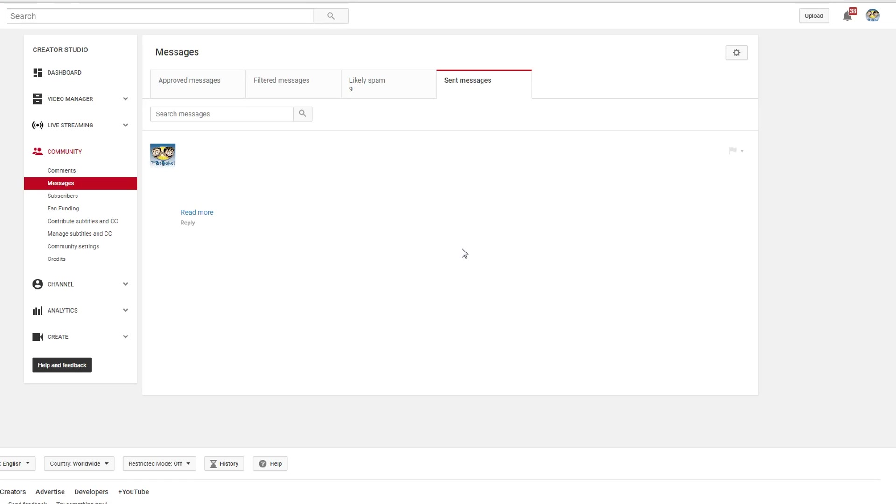If you receive a message and send one back, it will be in the approved message section, or possibly in the spam one. You got to kind of look.